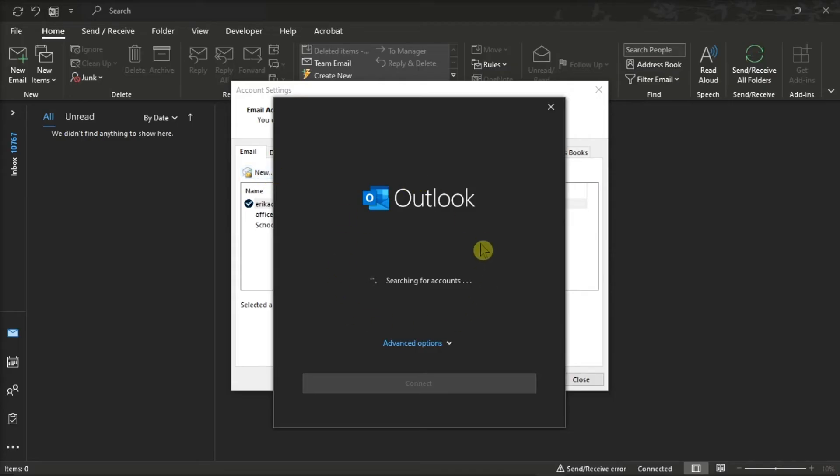Once done, exit Microsoft Outlook, wait a few seconds, and then relaunch Outlook.